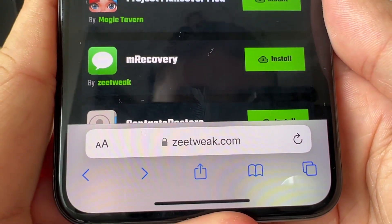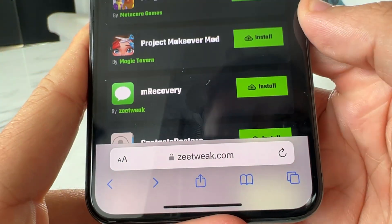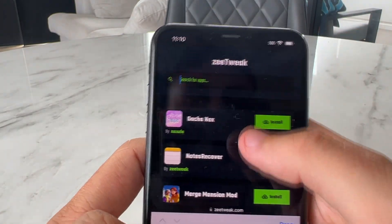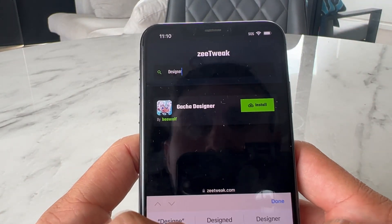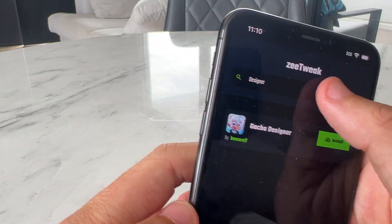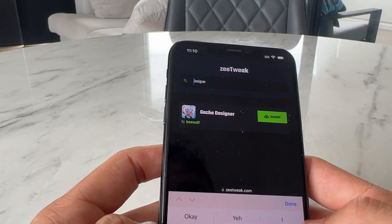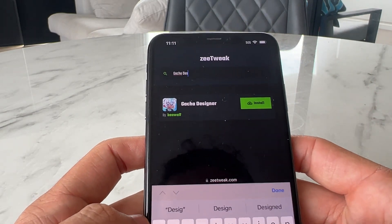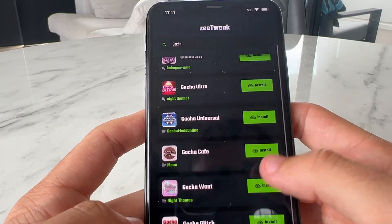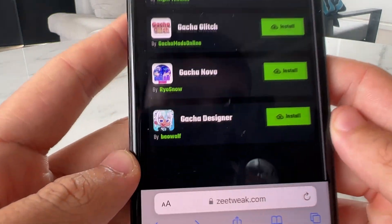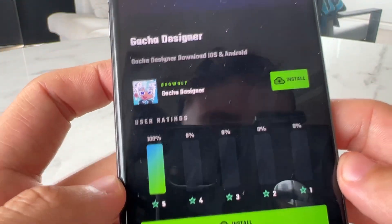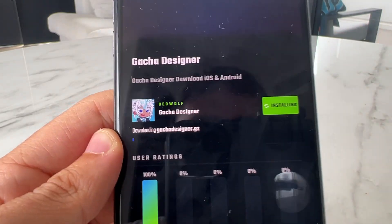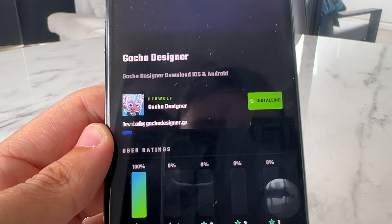So you spell it Z-E-E-T-W-E-A-K.com, so make sure you visit that. What you want to do is type into the search — just type in Designer, or type in Gacha and you can see all the other Gacha ones. So it's got all the Gacha games right here. We're wanting Gacha Designer, of course, so we're going to click on Install, and it's going to be the download for iOS — Beowulf — press Install, and that's just going to go ahead and download Gacha Designer to our device.